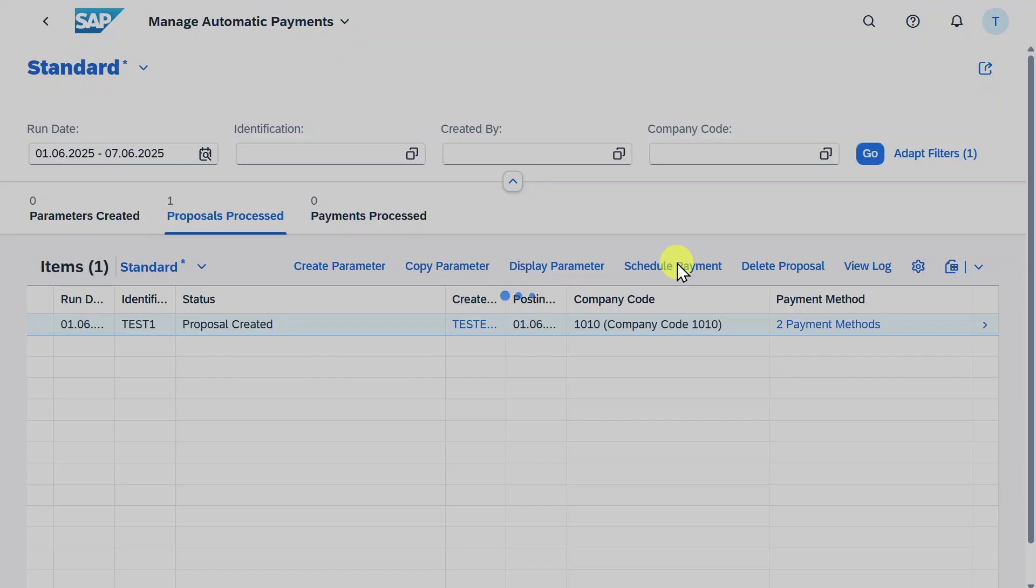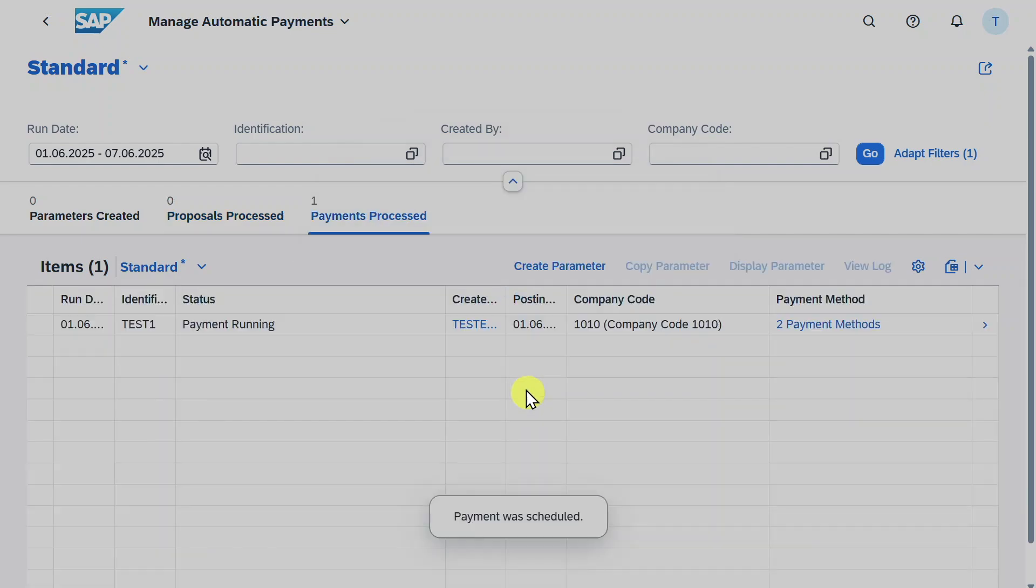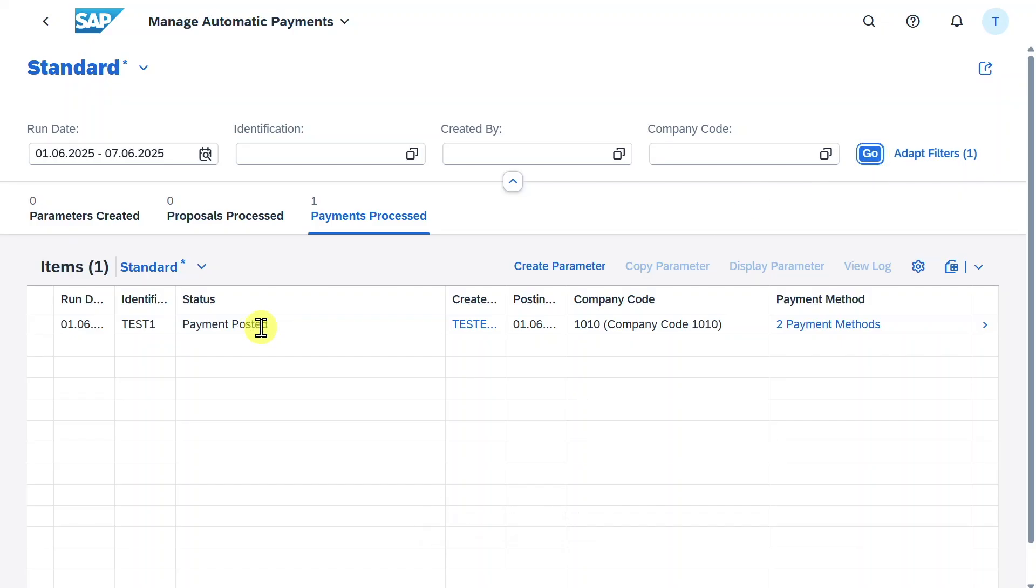Click on schedule payment, start immediately and schedule, refresh a couple of times. You can see already the payment has been posted successfully.